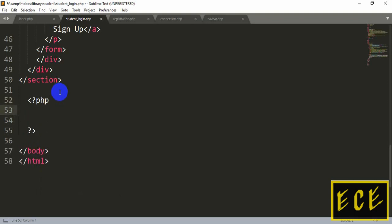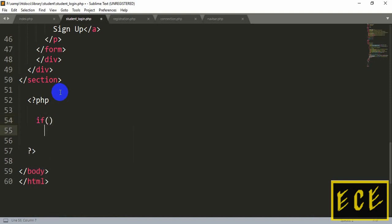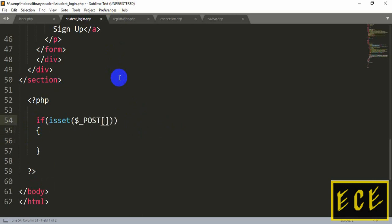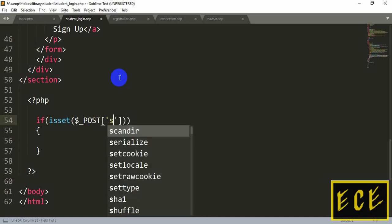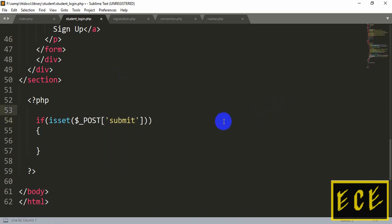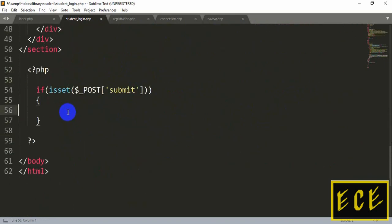Inside that we will start writing our condition — whenever we press our login button, our query will run. We write an if condition, and inside the brackets we check if the button is pressed using the function named isset. We pass the button name like dollar sign underscore POST, then in single quotation marks the button name — that's how we check if the button is pressed.